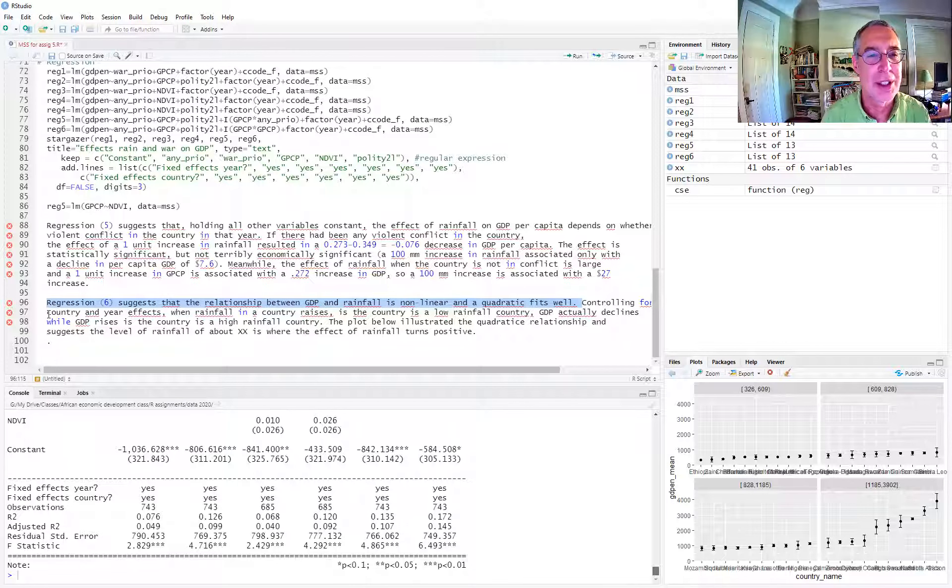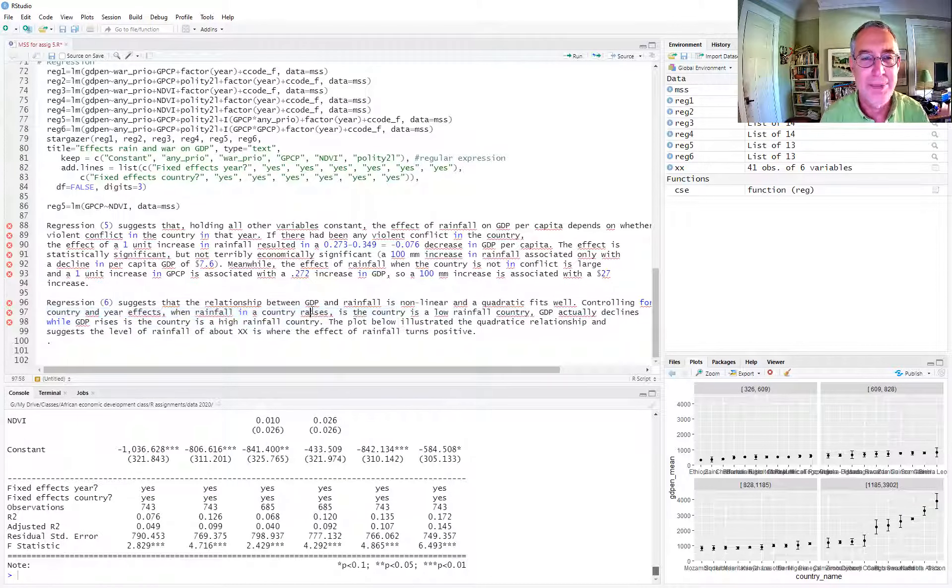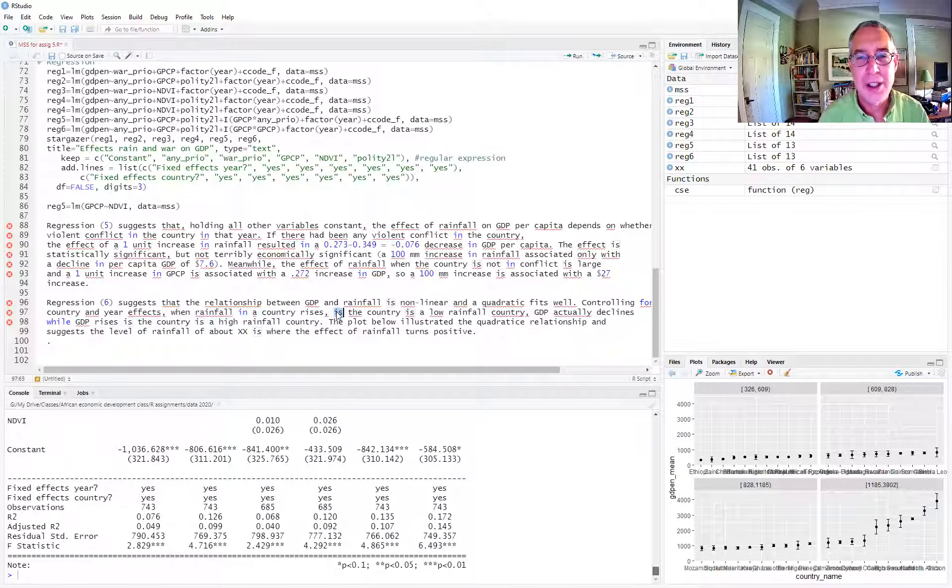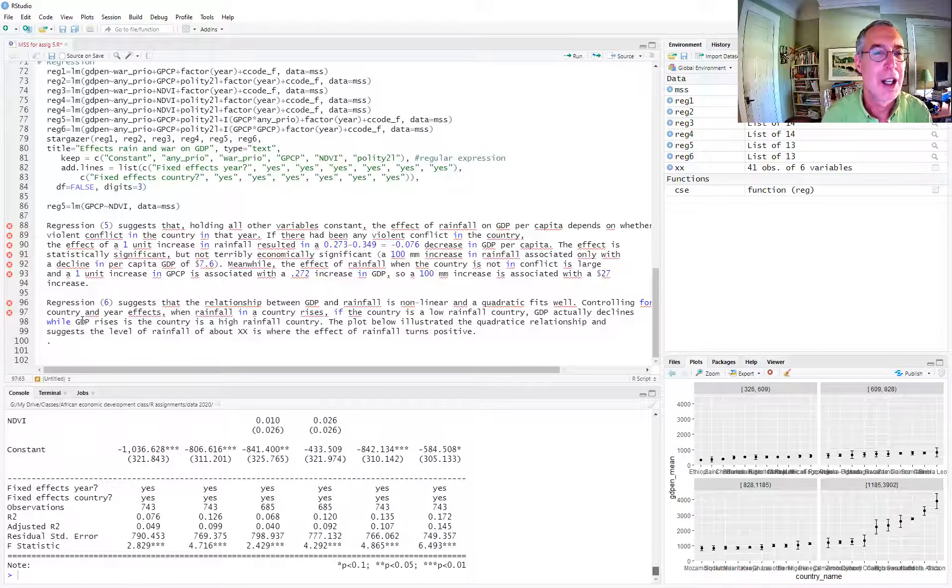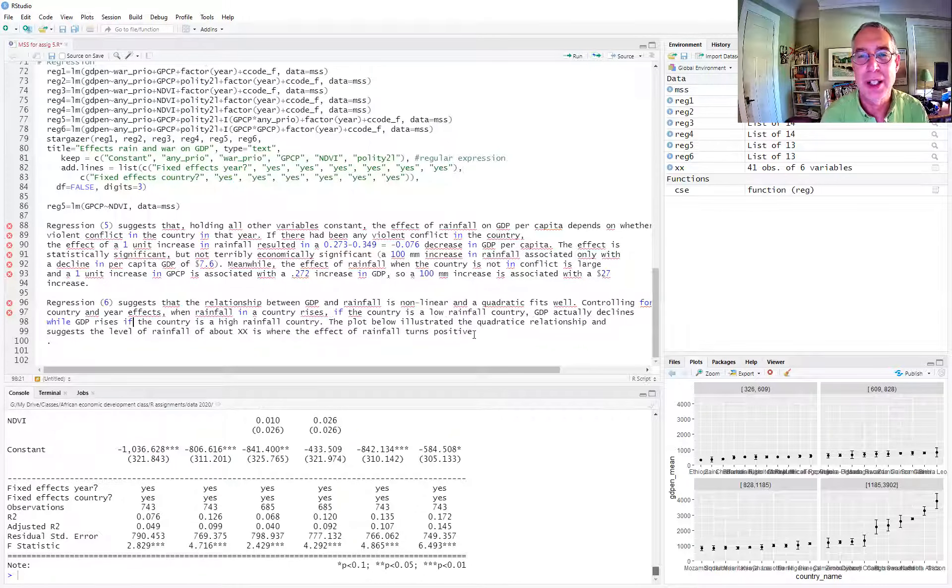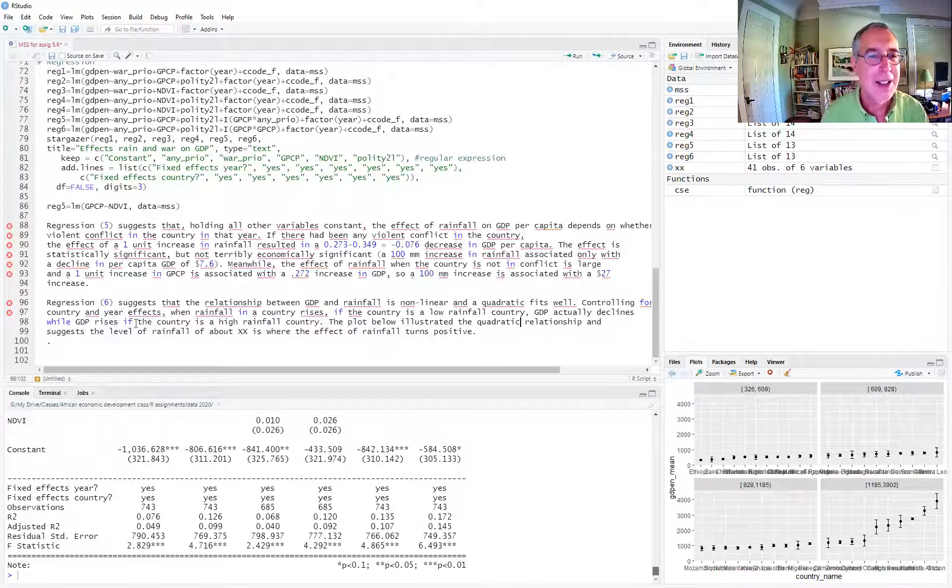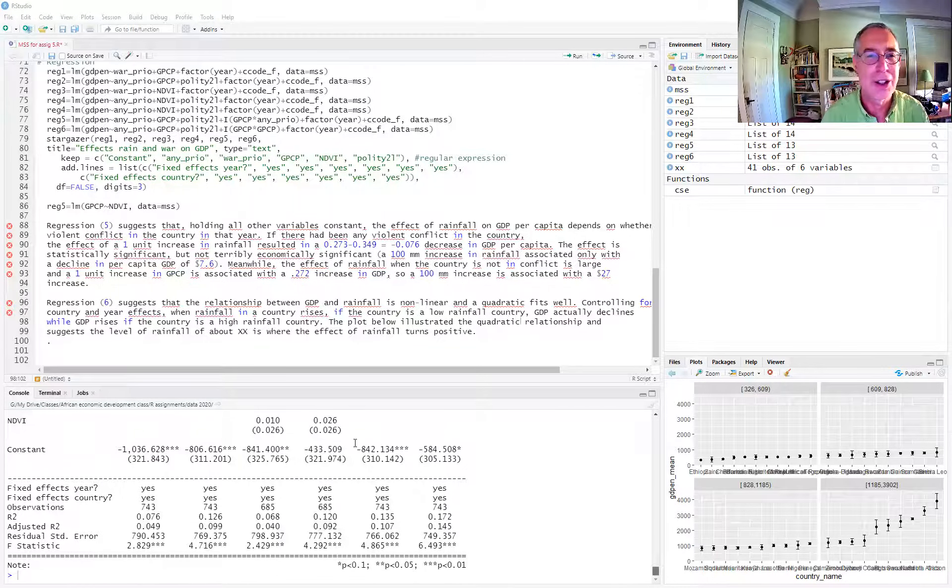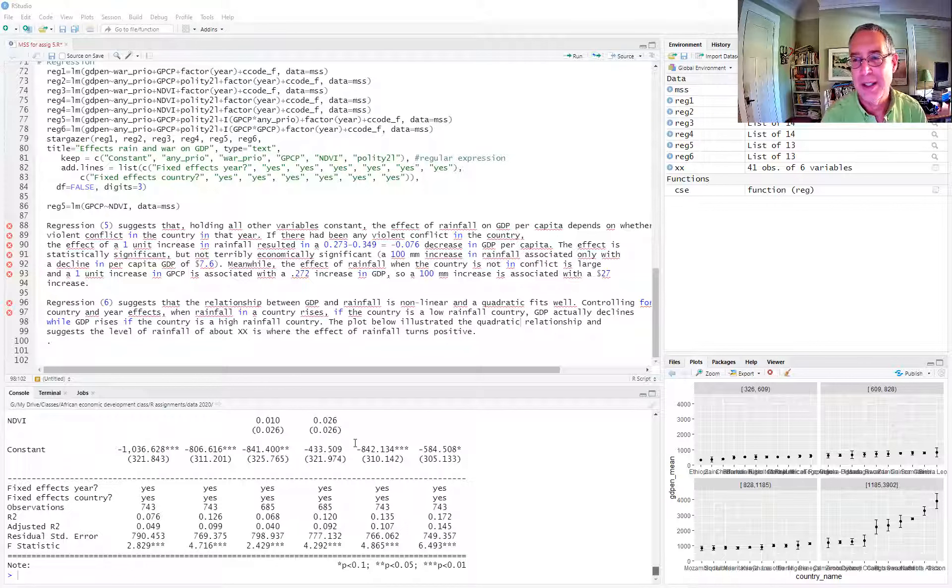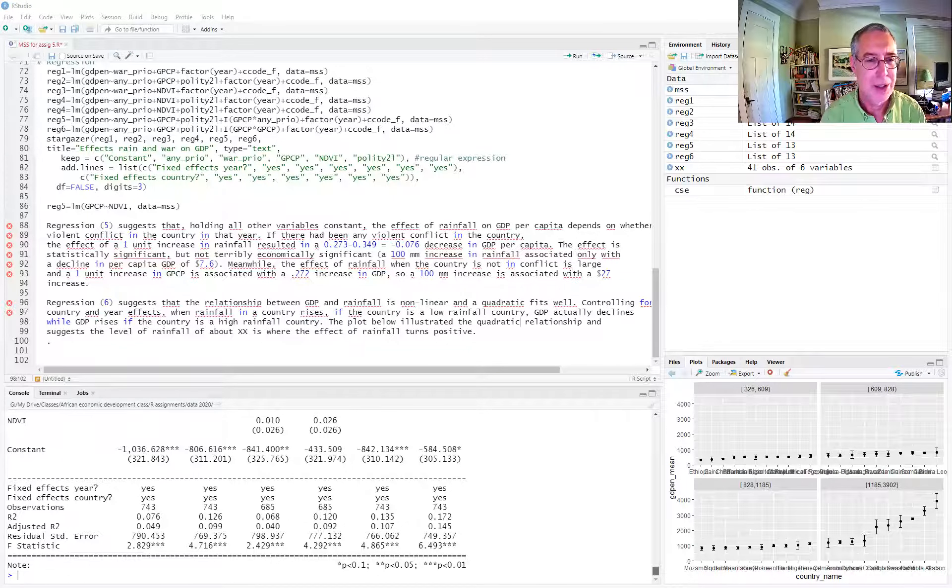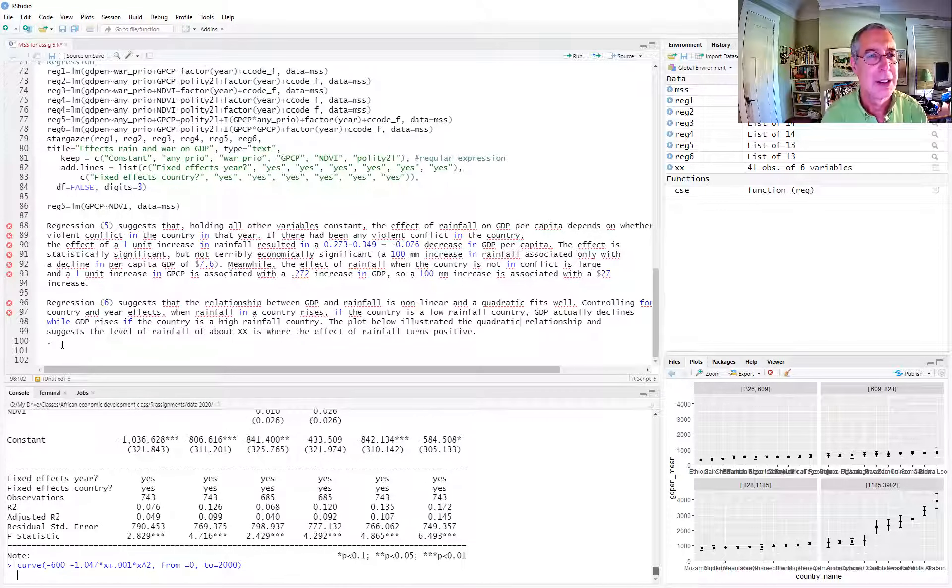So we can think about that effect basically by saying regression six suggests the relationship is nonlinear and quadratic, controlling for country year fixed effects when rainfall in a country rises. If the country is a low rainfall country, GDP actually declines, while GDP rises if the country is a high rainfall country. The plot below illustrates the quadratic relationship and suggests the level of rainfall of about XX is where the effect of rainfall turns positive. Well, let's see what that curve looks like. I think I have it here somewhere. Just a second. I'm going to pop this into R.